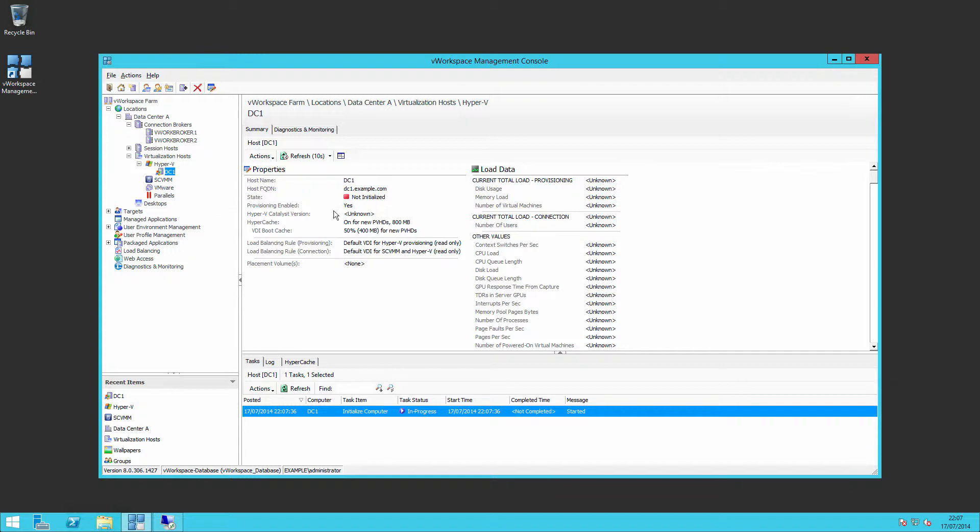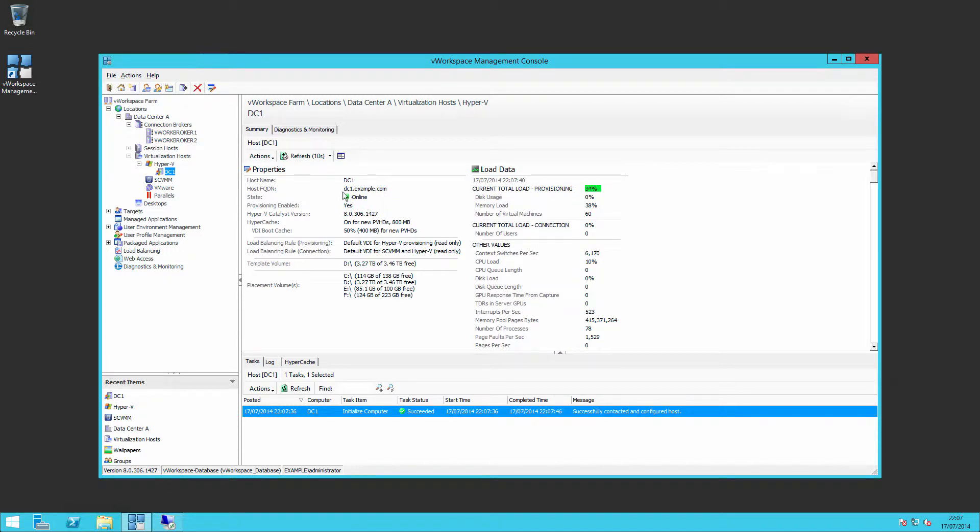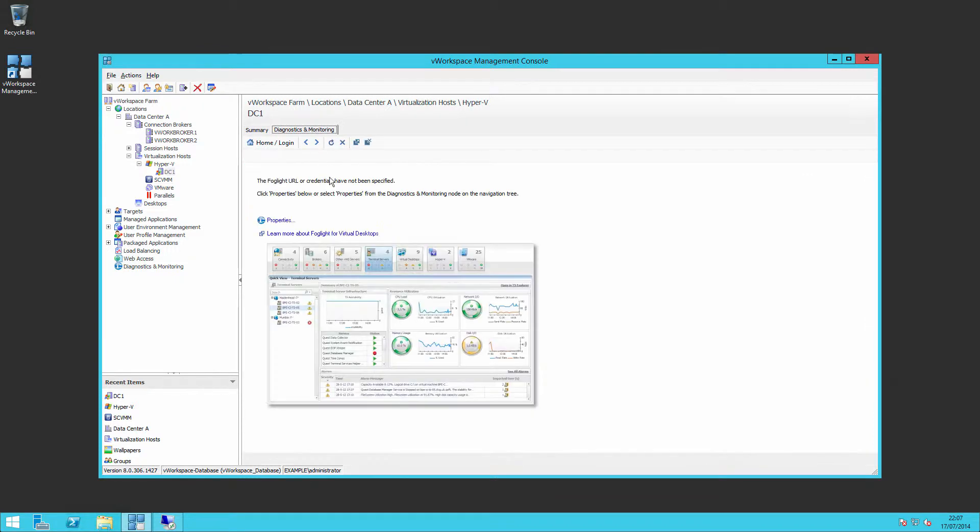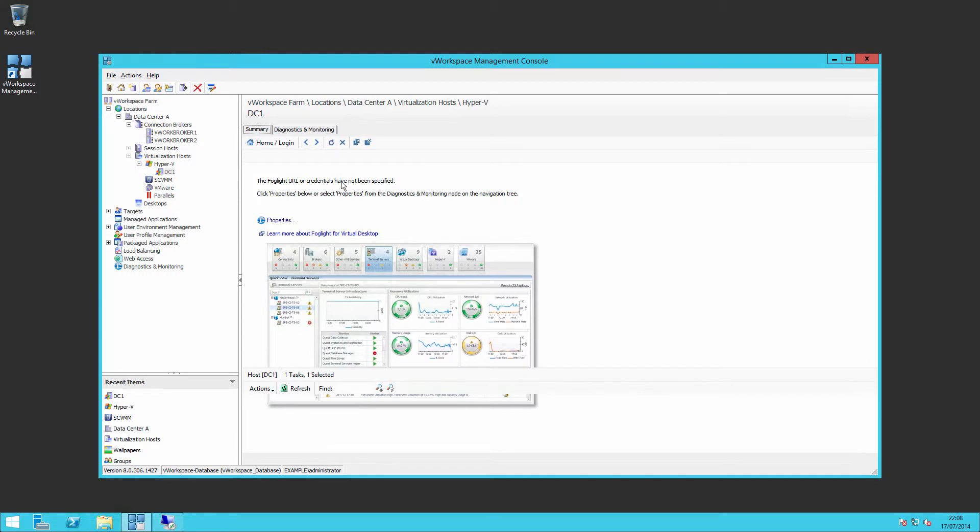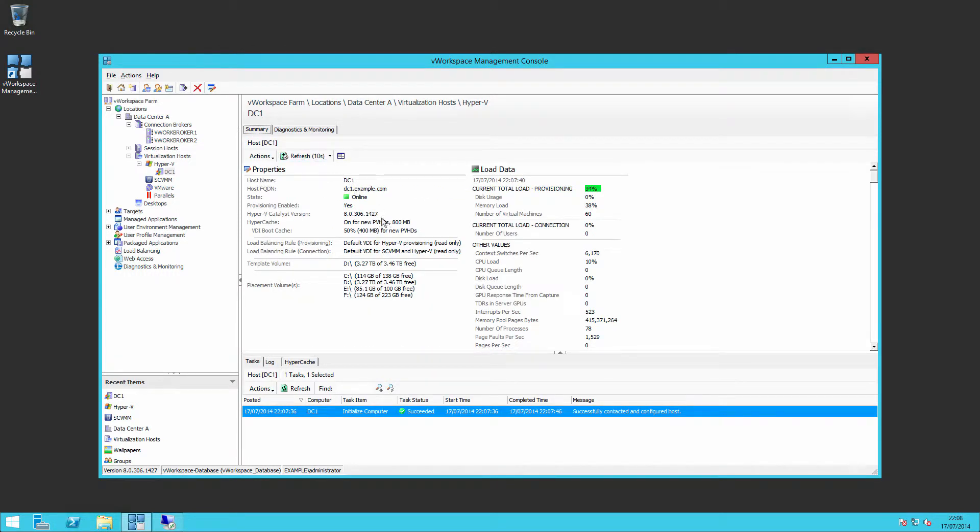If we wait a while then we'll see that the services for Hyper-V start, the server is brought online and we then get a view of what is running. Nothing under the diagnostics and monitoring tab at the moment because we haven't configured FogLight for virtual desktops. But it's as simple as that. We've added our first virtualization host.